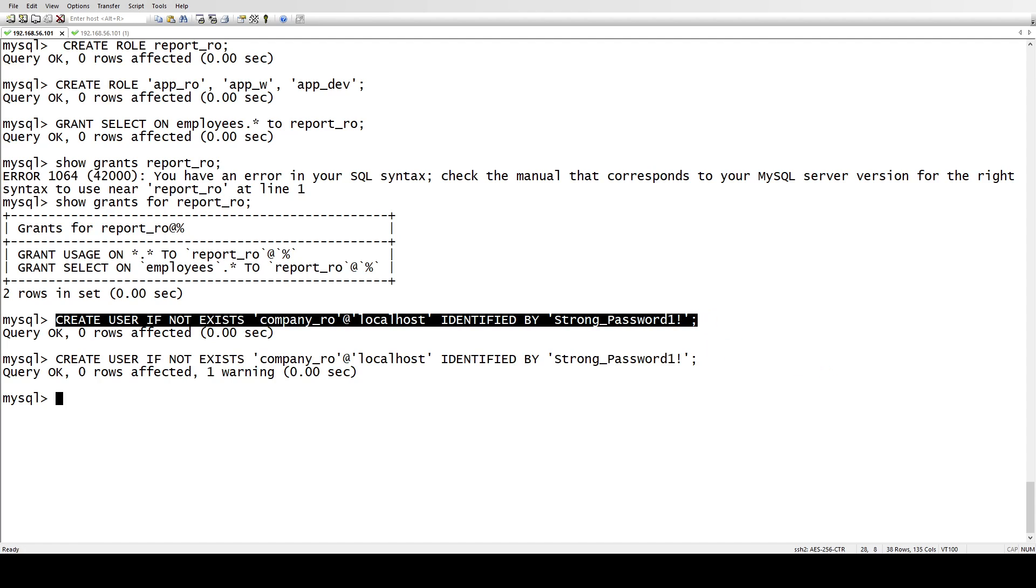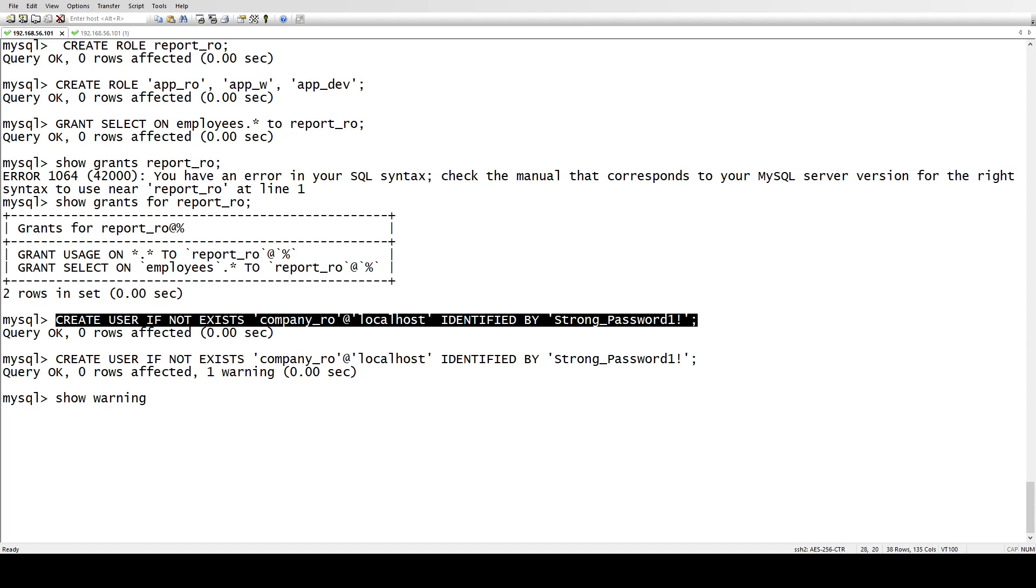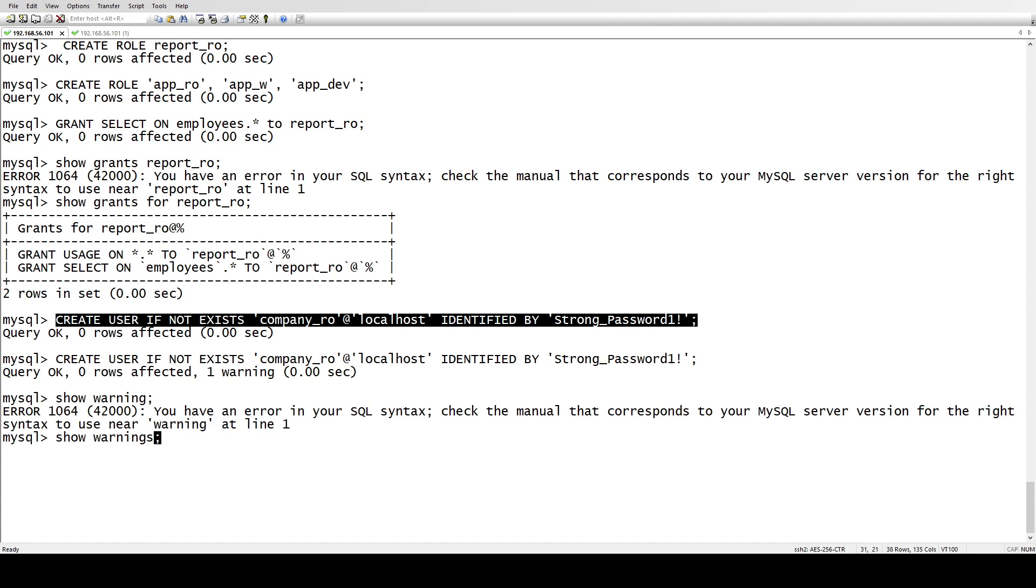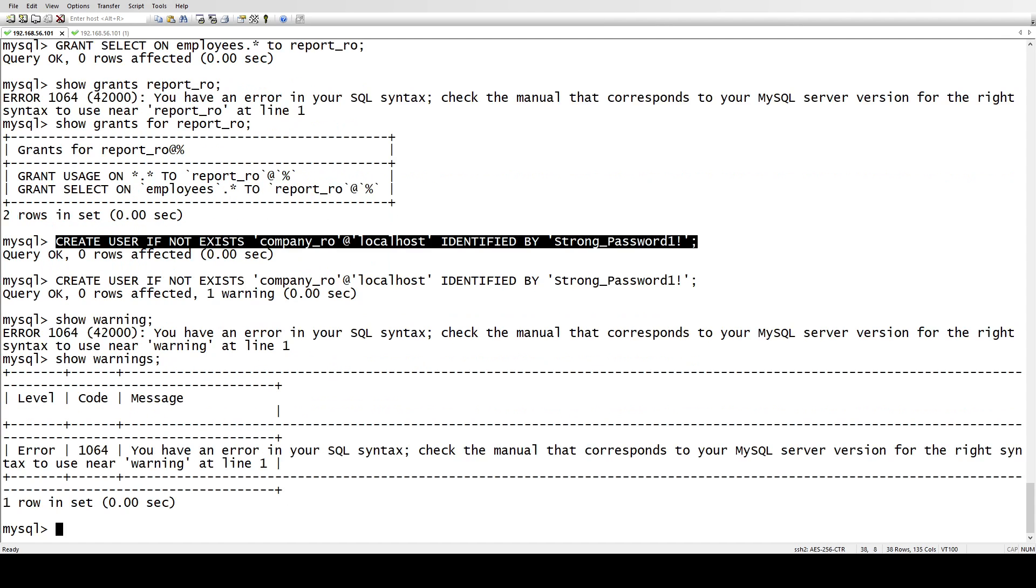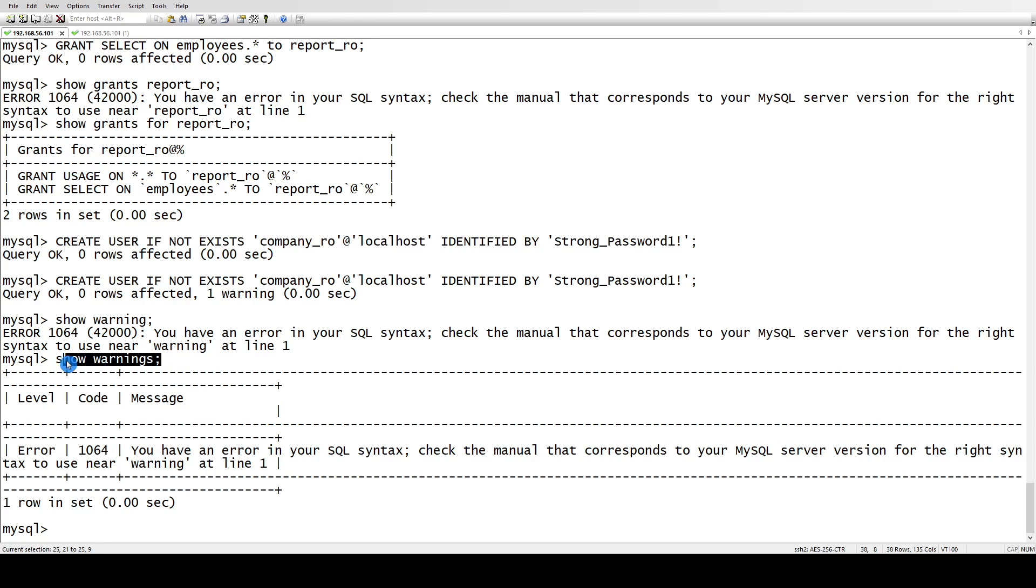Just like this, it has given us a warning. If I don't use the if not exists, it will give me the error, so it won't let me do that. So if you see show warnings, you see this is the warning and you have an error in the syntax, so you can check which warning it has given to me.